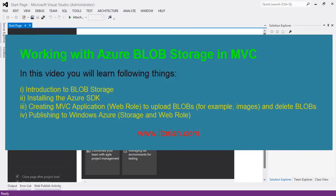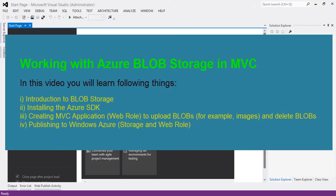In this video you will learn introduction to blob storage, then installing the Azure SDK for .NET, and then we will go ahead and create the MVC application — that means web role — to upload blobs like images or video, delete the blobs, and at the end of this video you will learn how to push your web role application and storage to Azure.